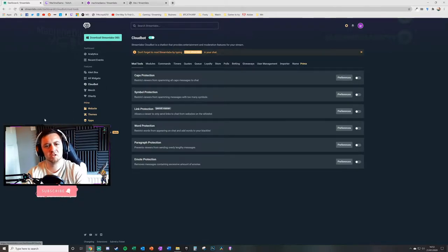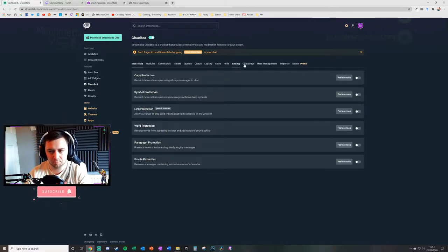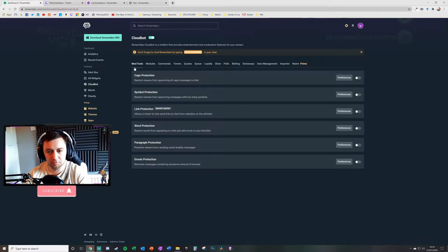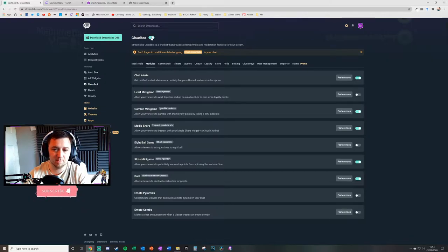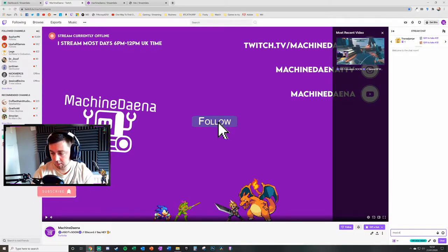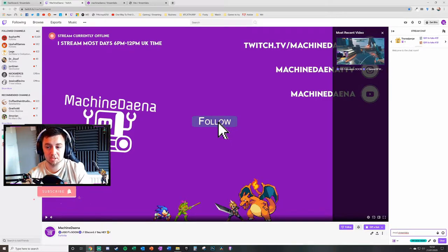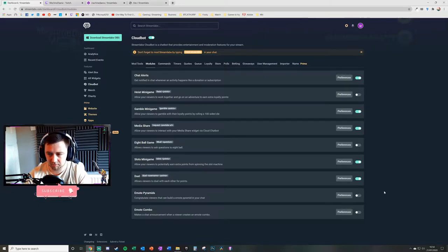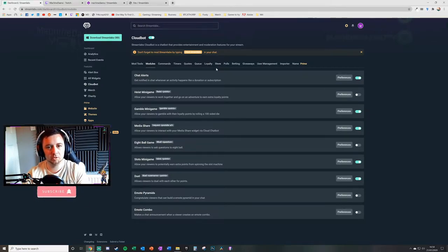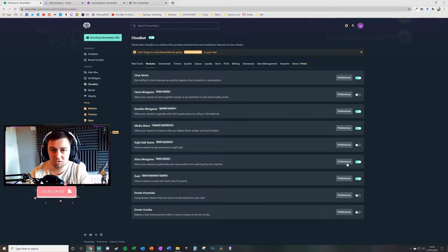The Cloud Bot manages your automatic chats, loyalty systems, polls, betting, giveaways, user management, commands, and timers. For this video I'm mainly concerned with loyalty and store, but I'll also touch on how it integrates with other things like modules. First, make sure Cloud Bot is enabled using the toggle. That alone isn't enough — you need to type forward slash mod streamlabs in your chat on your channel to make Streamlabs a mod on your Twitch, YouTube, or other channel.